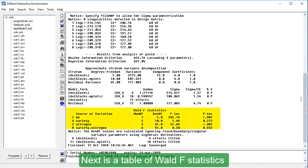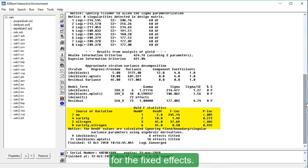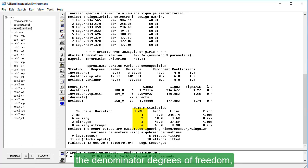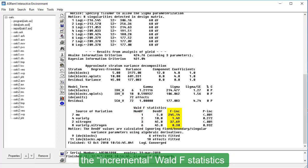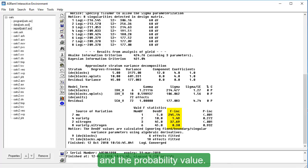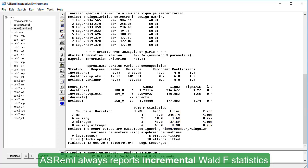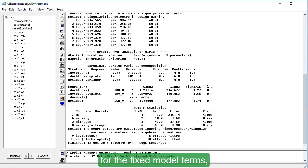Next, is a table of Wald F-statistics for the fixed effects. The table contains the numerator degrees of freedom, the denominator degrees of freedom, the incremental Wald F-statistics, and the probability value. ASREML always reports incremental Wald F-statistics for the fixed model terms,